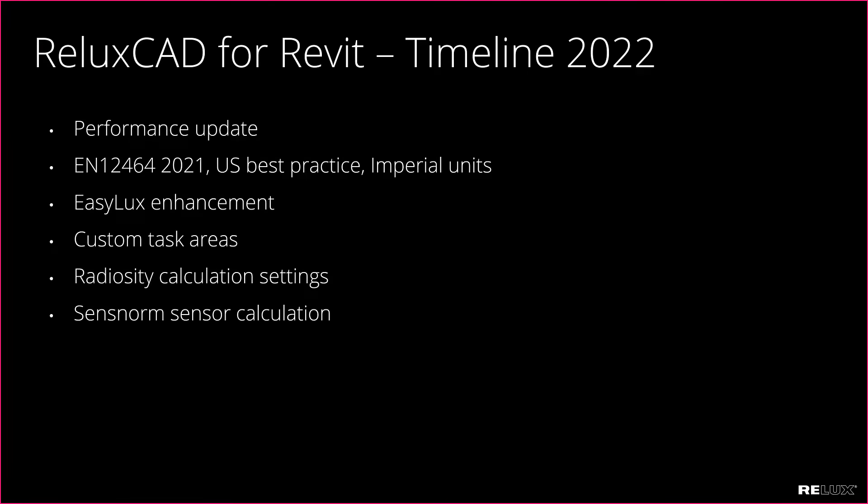This year we made a few very important improvements in ReluxCAD for Revit. First of all the performance update which made it possible to work with huge projects which you often have in Revit. Then we added new standard EN 12464 as well as US best practice and Imperial units.